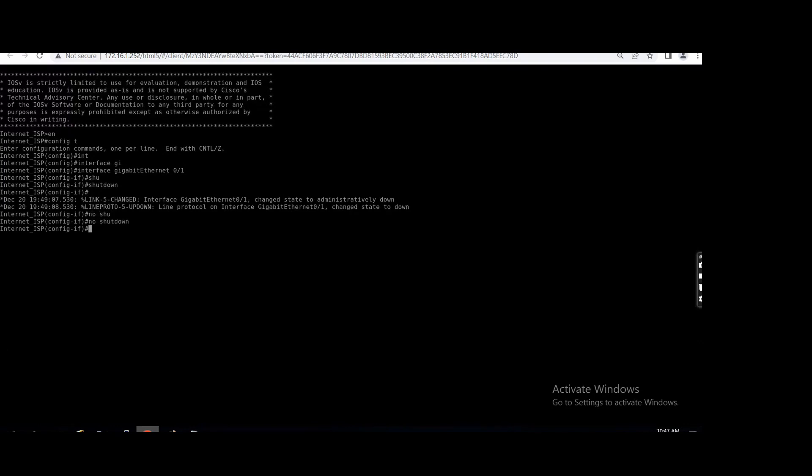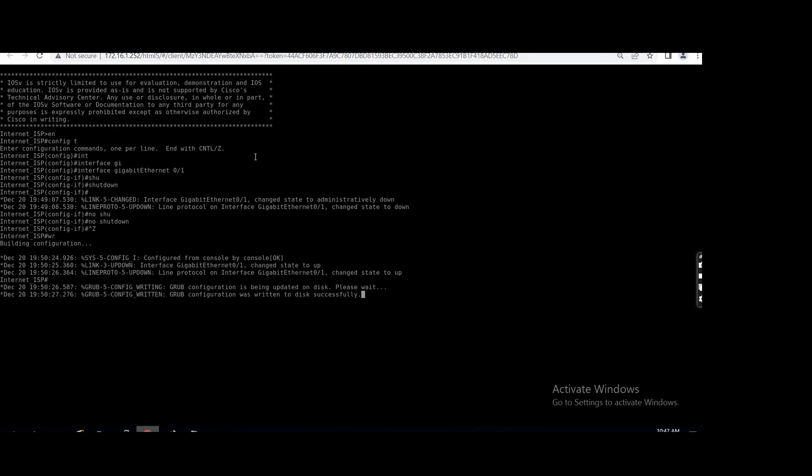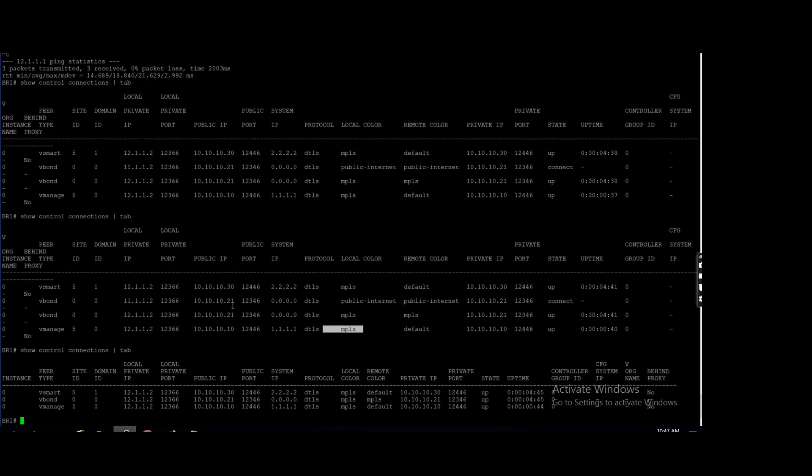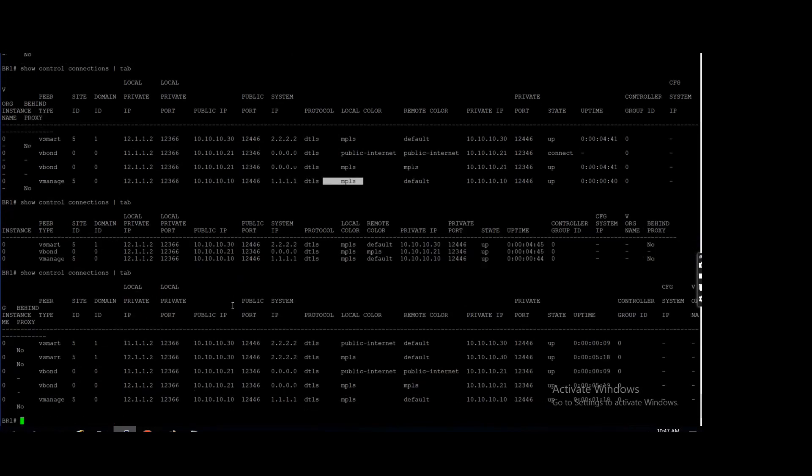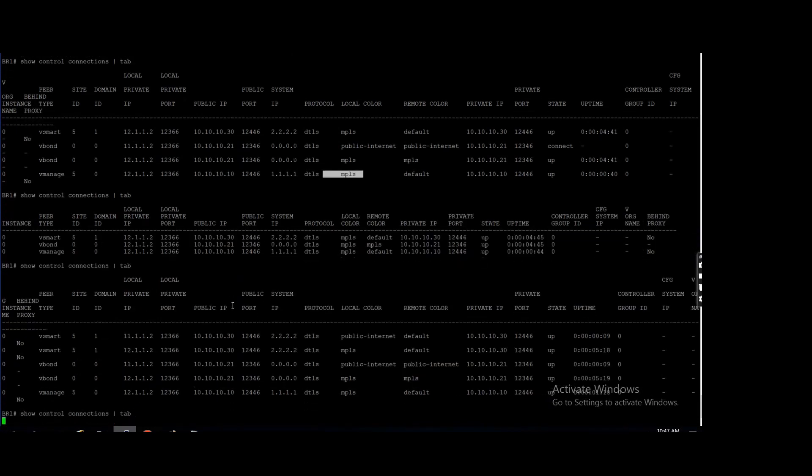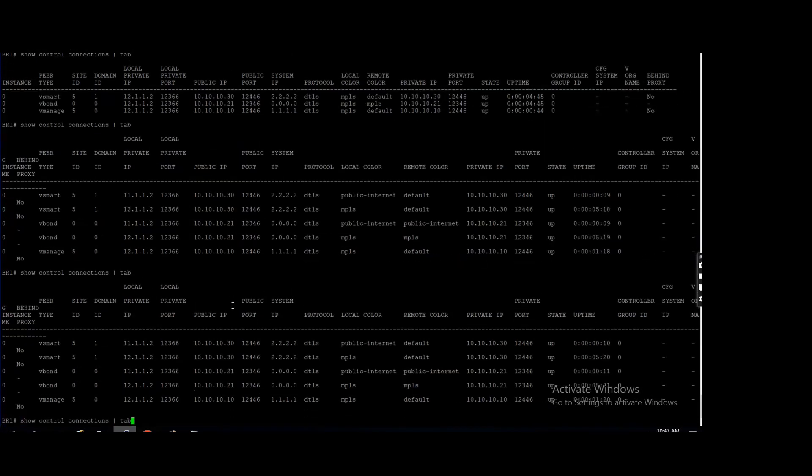No, it should not be switched back. It will keep with the MPLS till MPLS is not down. So unnecessarily don't switch if existing connection is working fine. Here you can see...